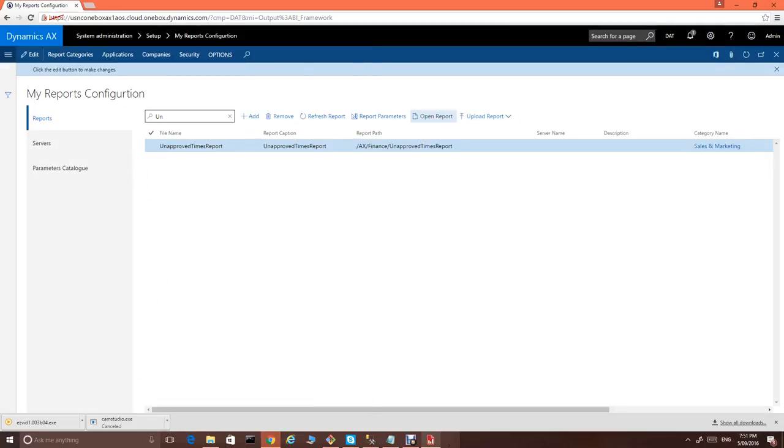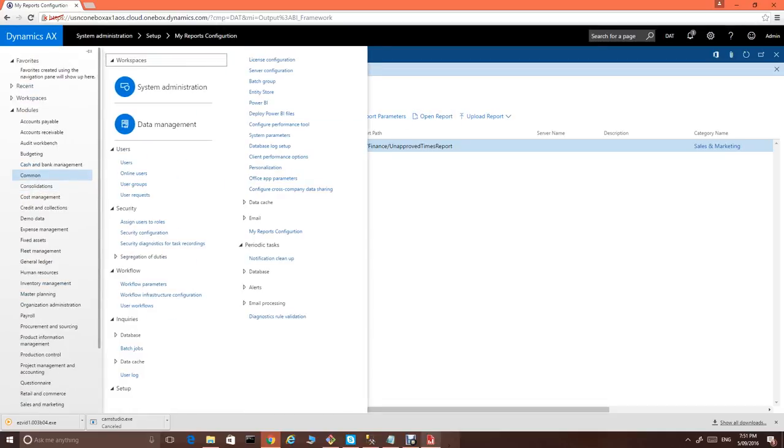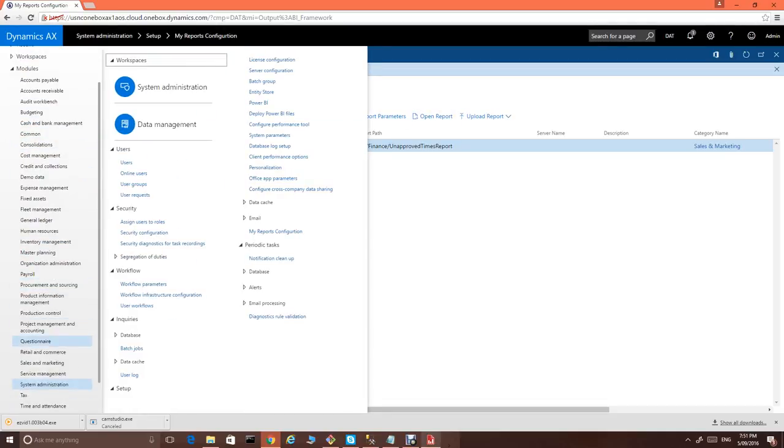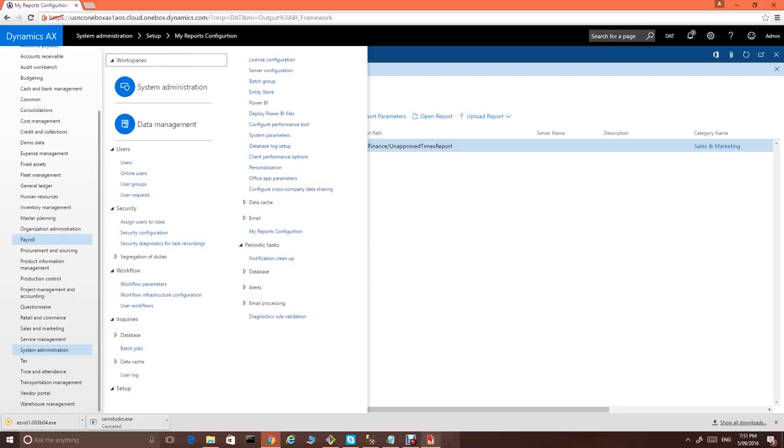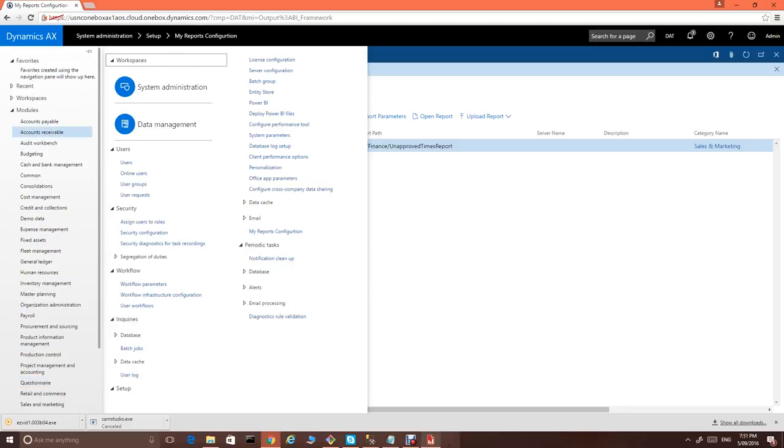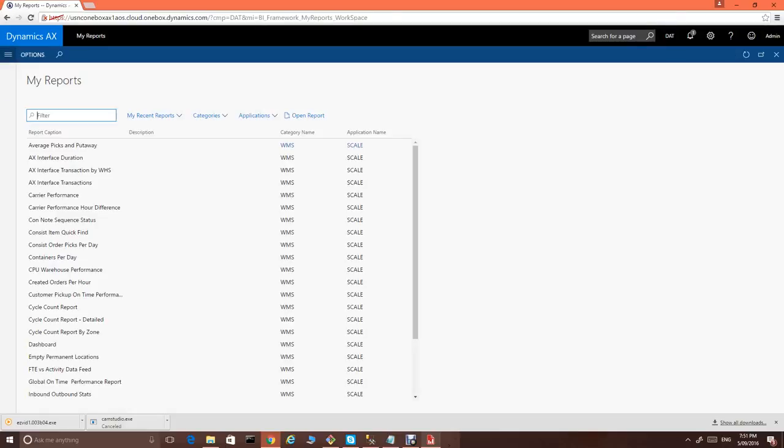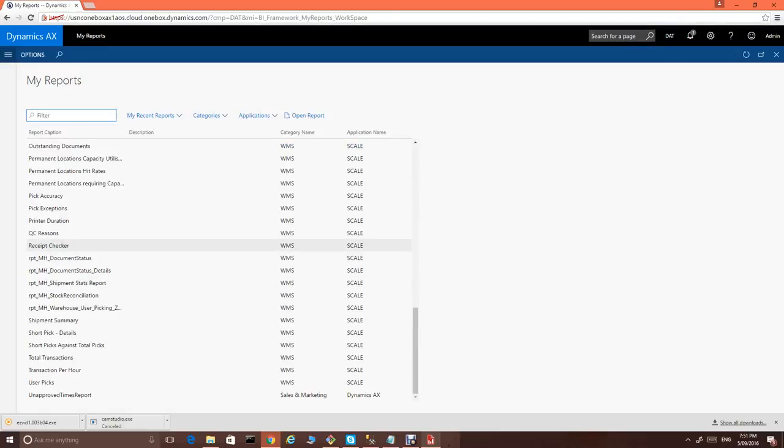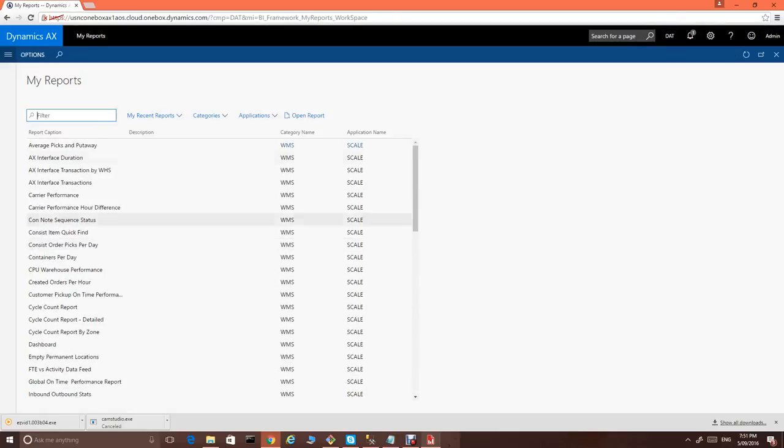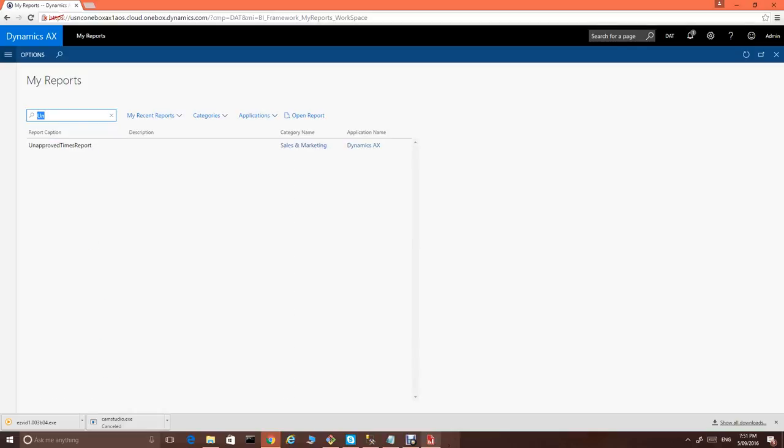Now, you can run the report from here. But I just would like to show you how it will look on the workspace. In the workspace, we just need to find my reports. And you will see all the reports available to you.